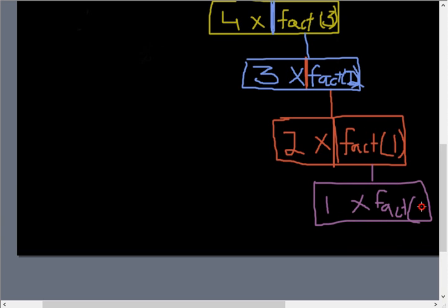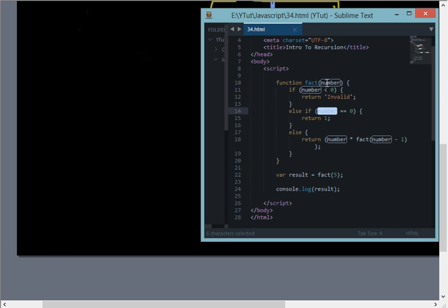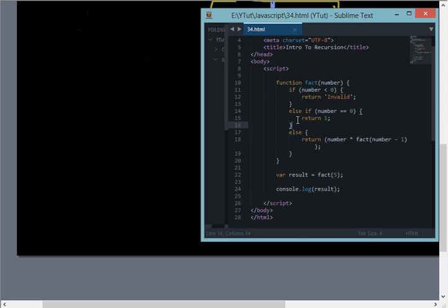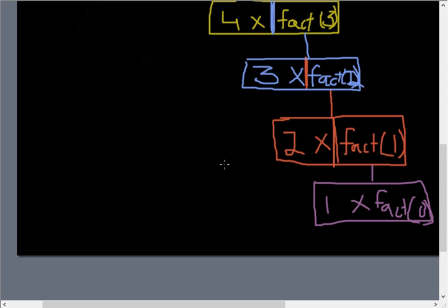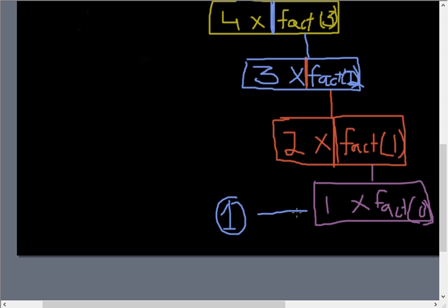Finally we have 1 times fact of 1 minus 1, that is 0. So finally we are at base condition because factorial of 0 we have set returns equal to 1.